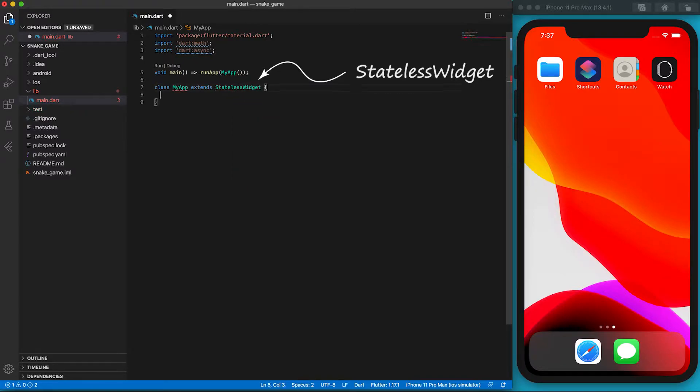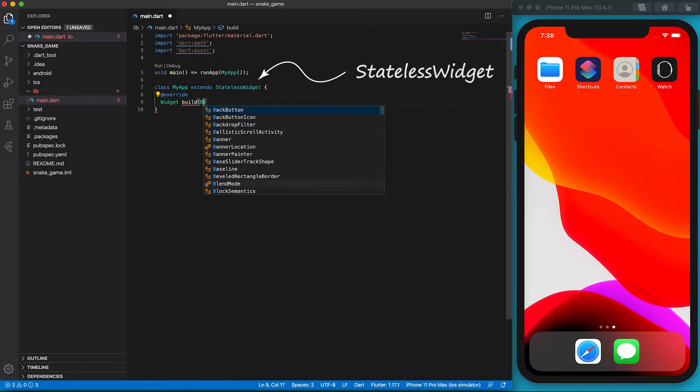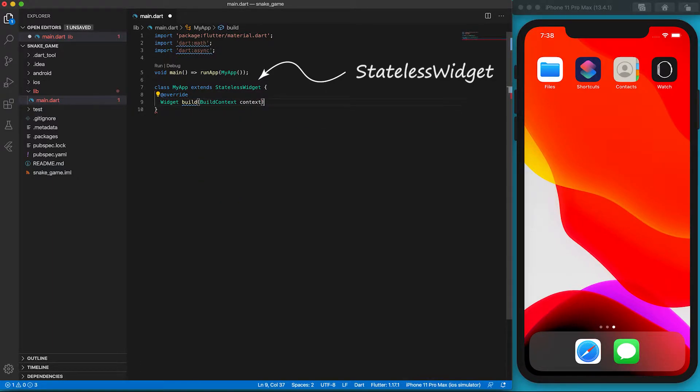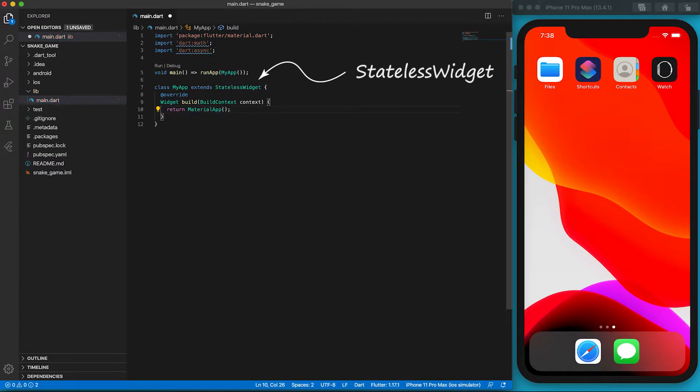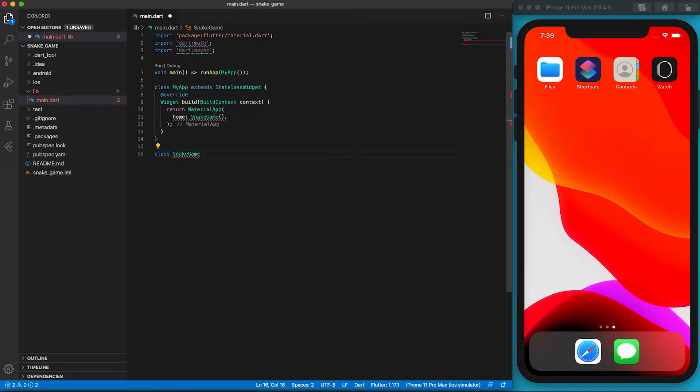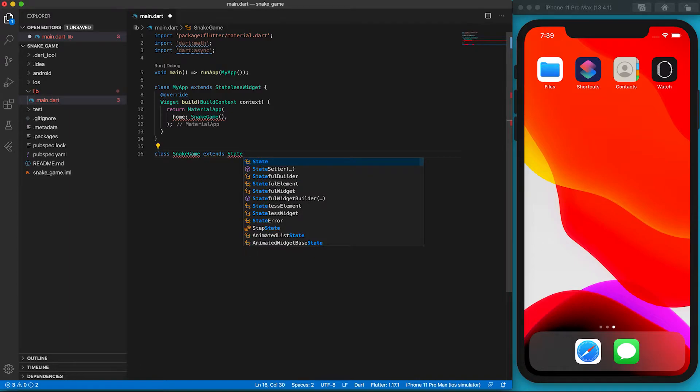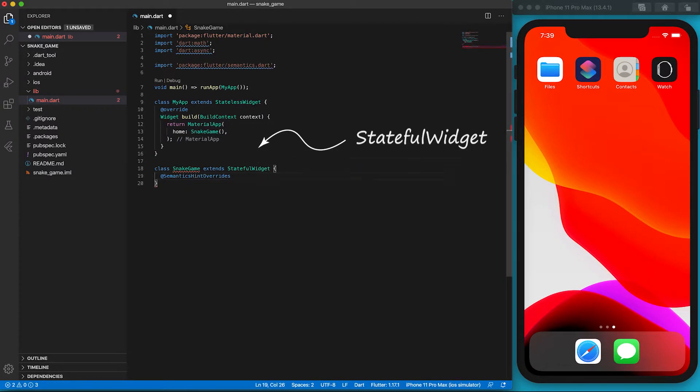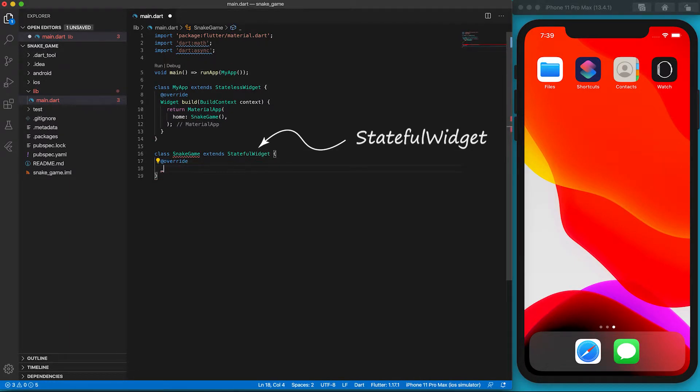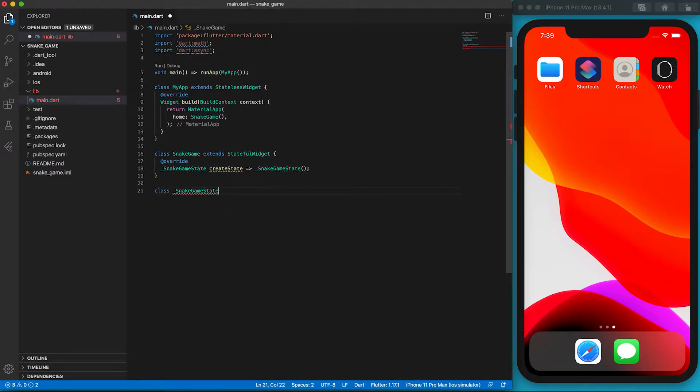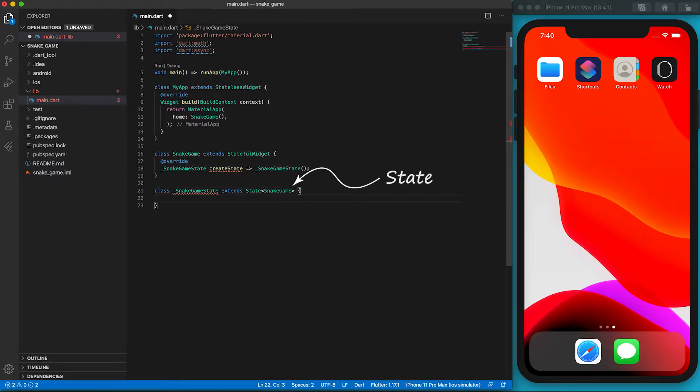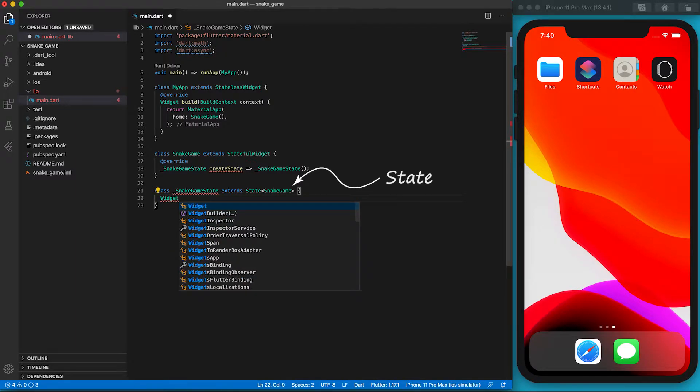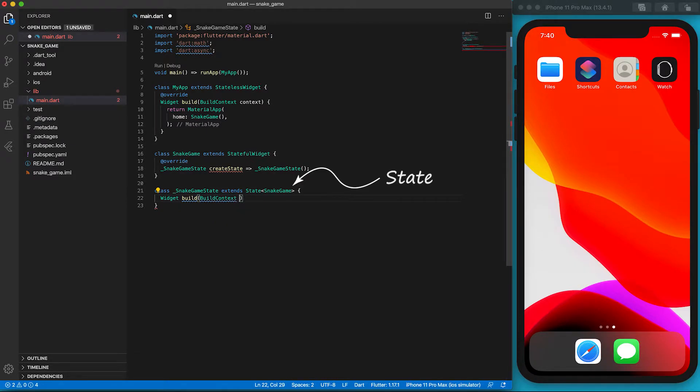MyApp class is a stateless widget which hosts the static components. We overwrite the build function which returns our MaterialApp widget. We simply define the home property as SnakeGame class. SnakeGame class is a stateful widget in this app. We'll overwrite the createState function so it'll return a state class. We define the return state to be a private class called _snakeGameState. Of course, _snakeGameState is to be extended from State class. Since the State class describes the SnakeGame, we put SnakeGame in the brackets after the word State.